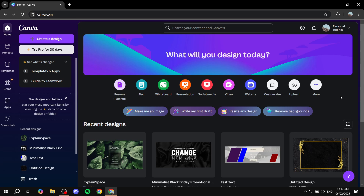The first thing is that you will need to create your account on canva.com. It's completely free and you can create your account with your email and you should be good to go.